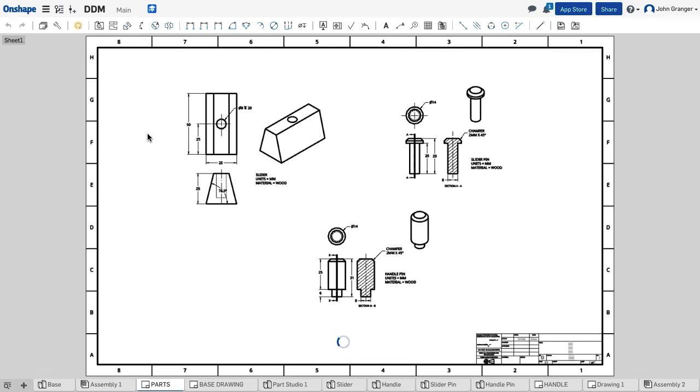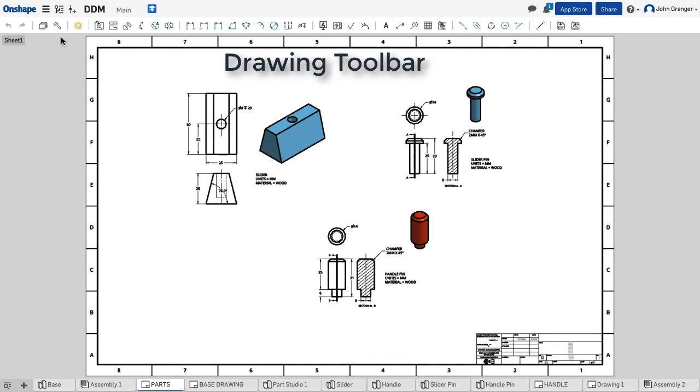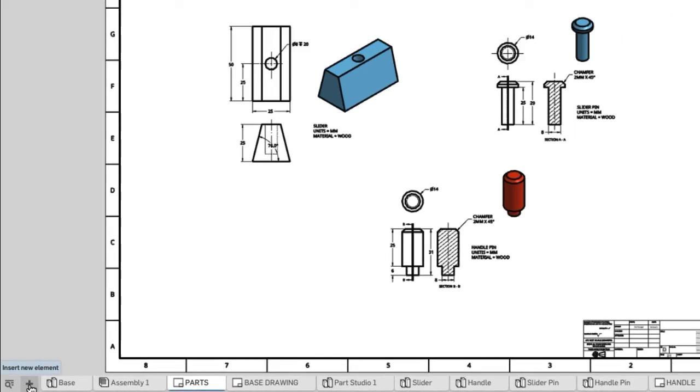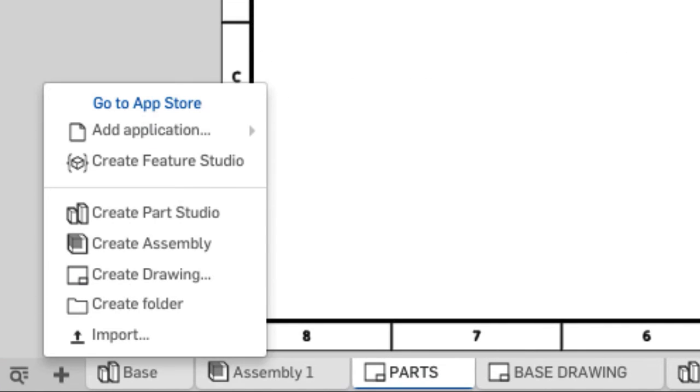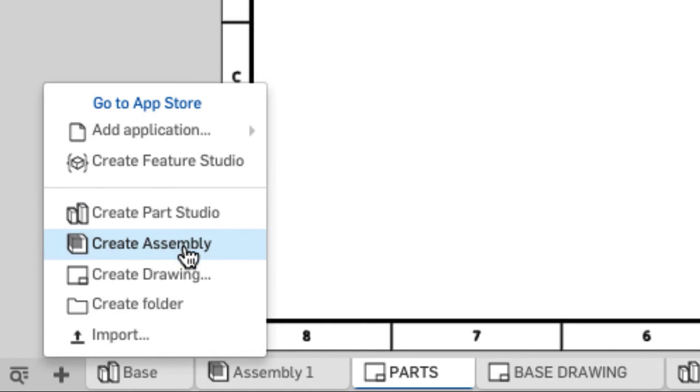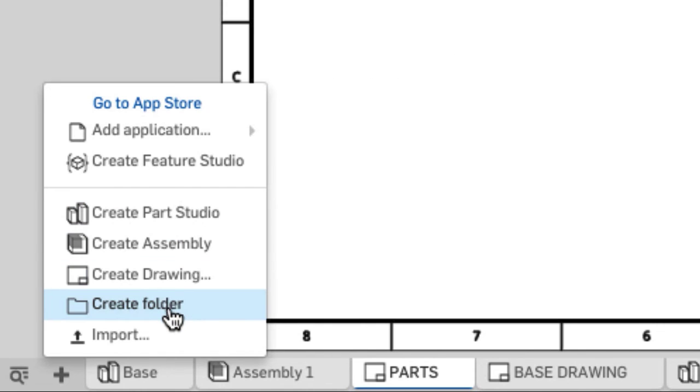If I am working in a drawing, then I have all of the tools on my toolbar for making engineering drawings. If I want to add additional elements, I go down here to the plus menu on the tab, and you see that I can create new part studios, assemblies, and drawings, or I can organize these elements into folders.